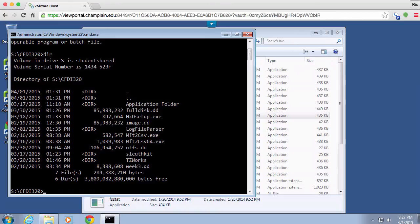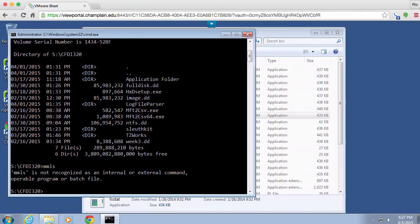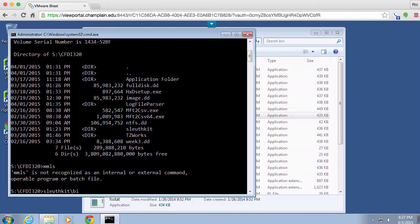And in order to do that, I need to specify the path to the program. I can't just type MMLS for example, because Windows has absolutely no idea where that is. So I need to say Sleuth Kit, and you'll find the tab key very helpful here. And now I can run MMLS on let's say NTFS.DD.